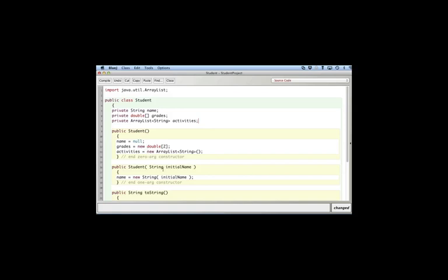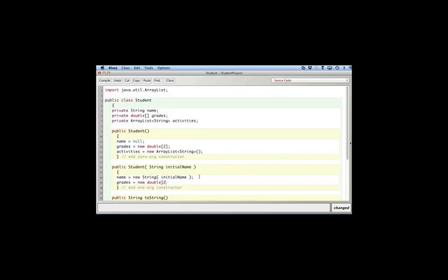And as well I probably should do that here. So I'll say grades equals new double, and you probably have more than two classes but just to keep it simple here. And activities new ArrayList of string.